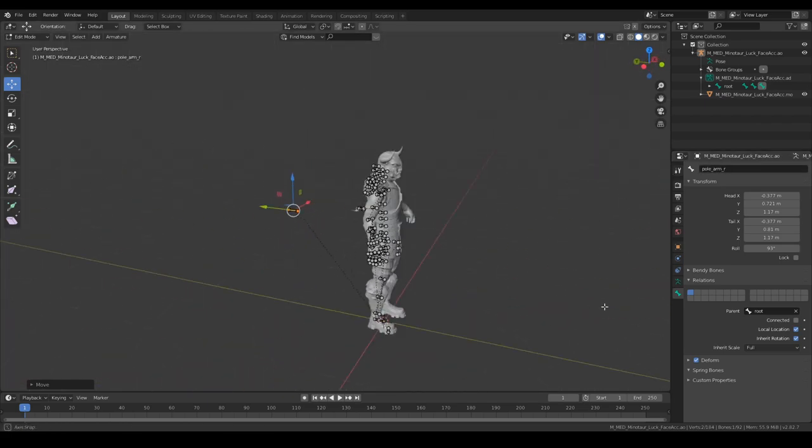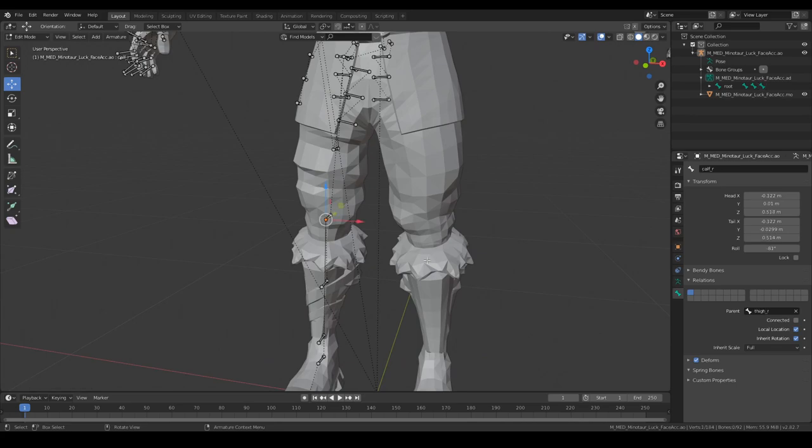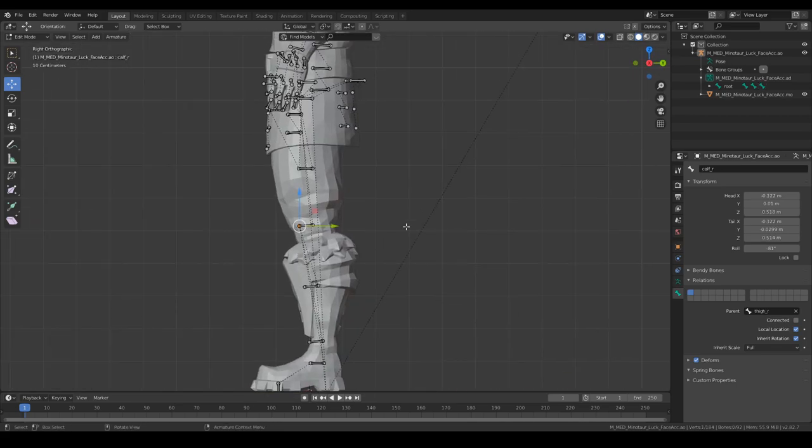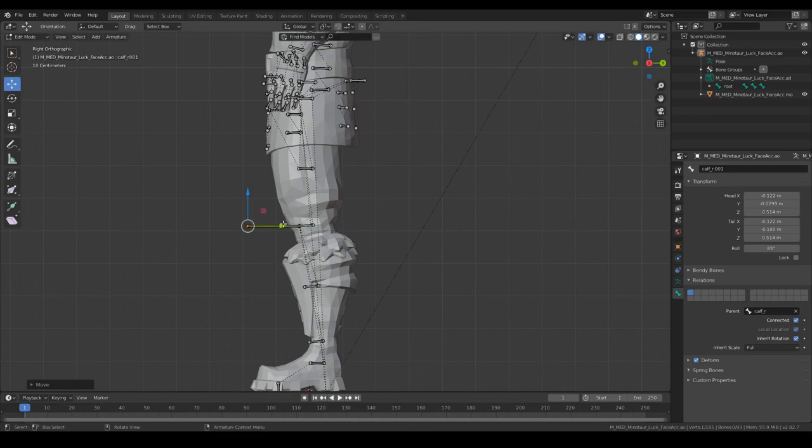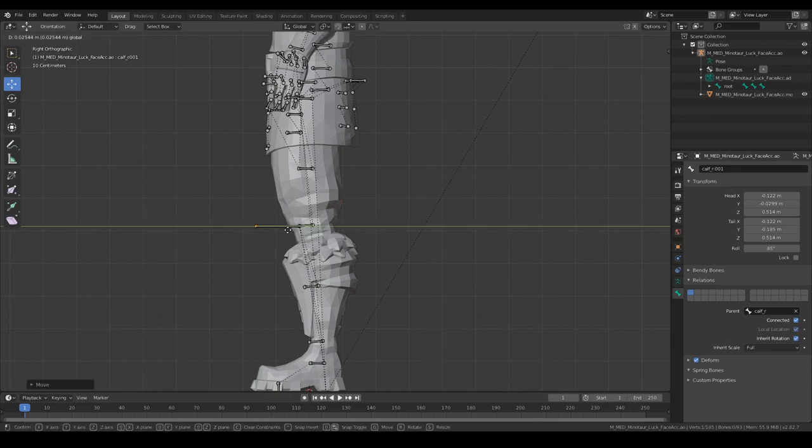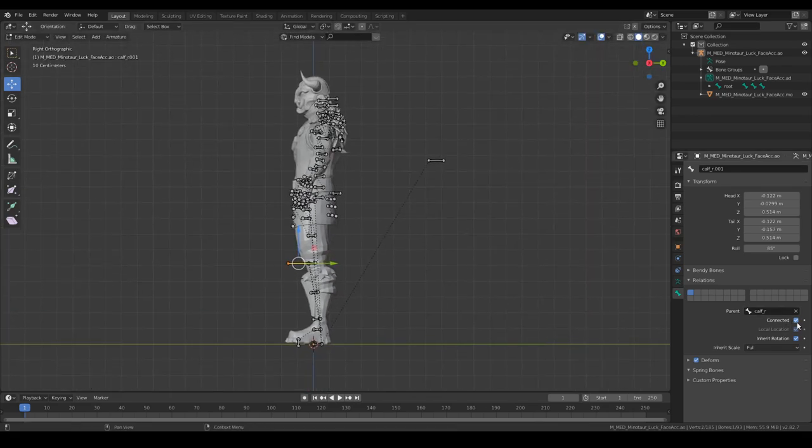Pole arm R. I think that's about the good position. Extrude this one as well, oh yeah good length.